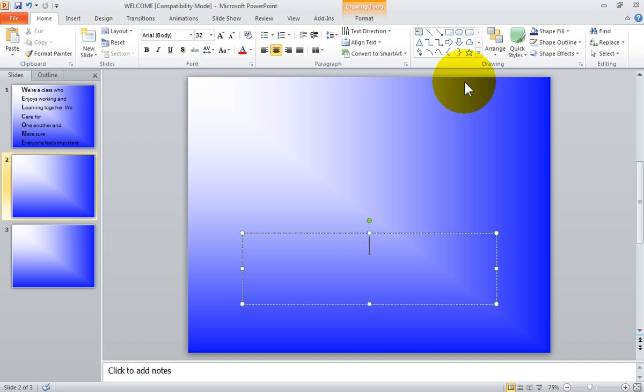You can also choose to paste the cut text back into your presentation anywhere you want. To paste your information, use your Paste command or use the keyboard shortcut Ctrl+V, which was discussed in the first part of this tutorial.